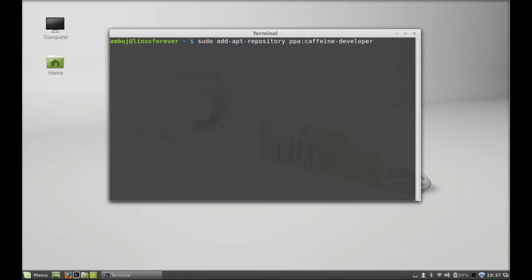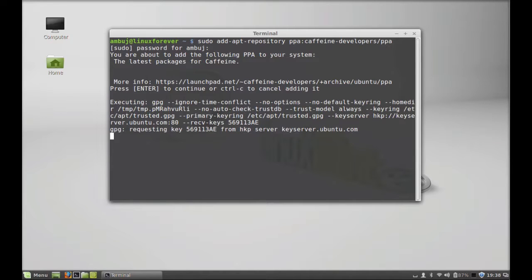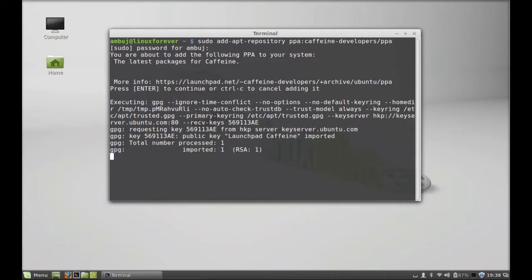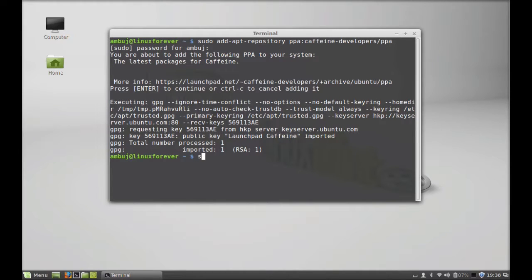caffeine-developers/ppa and enter. Give your password here. Press enter to continue. The PPA is now added. Next, run the system update: sudo apt-get update. Hit enter.